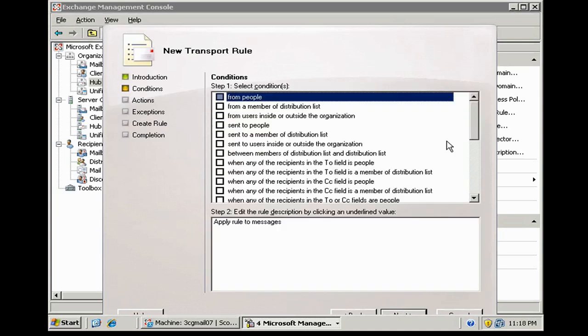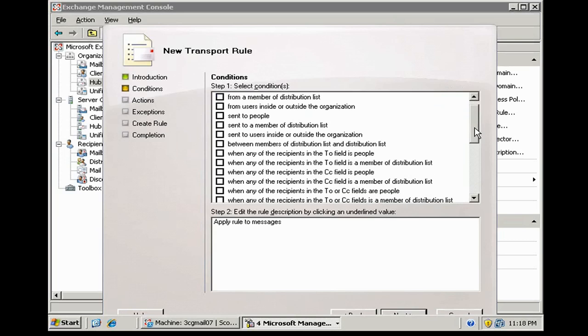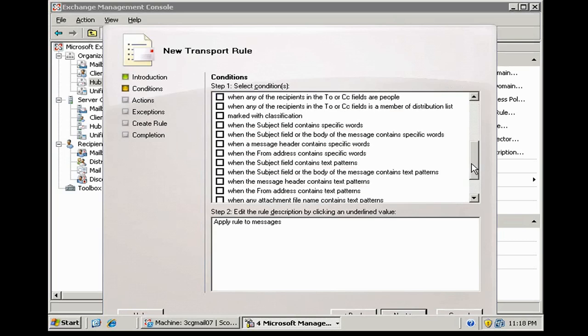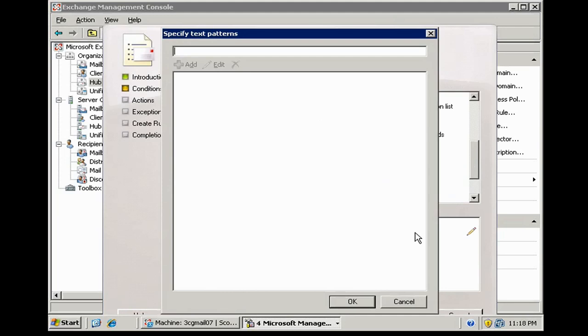Okay, here we're going to say when message contains specific words. Subject field or body contains text patterns. Let's create some text patterns. Let's type guarantee and let's also do promise.